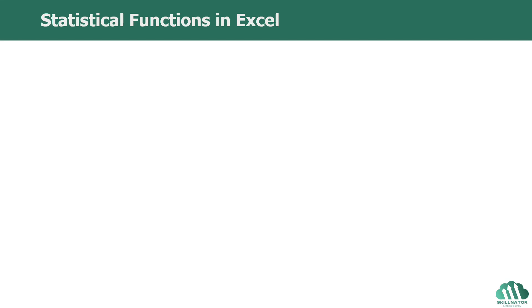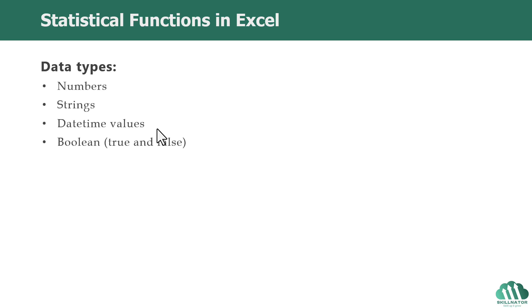Hello friends, welcome to today's lecture. Today we will learn about statistical functions. When working with Excel as a data analyst, you will encounter broadly four different types of data.